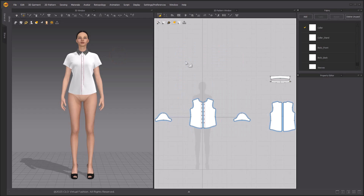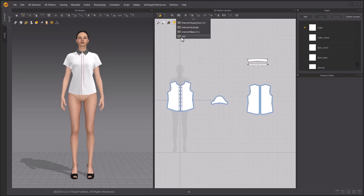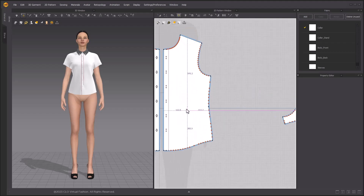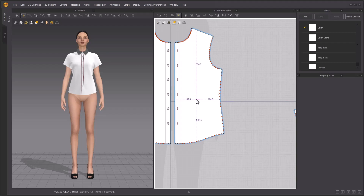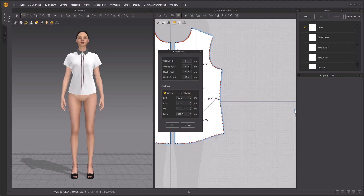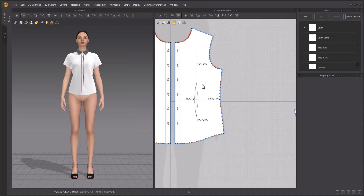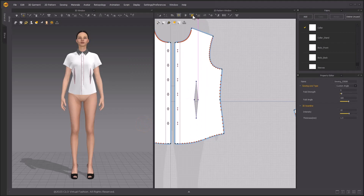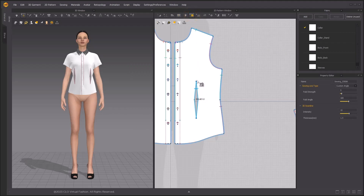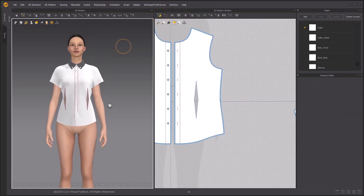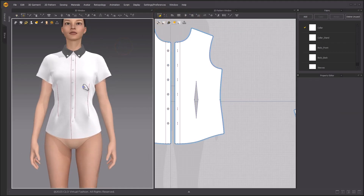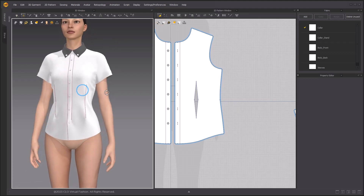Now we are going to add darts to the pattern to make the garment fit the body shape. Select the dart tool. Click a point which is horizontal to the waist point. Click once to input the specific measurements of the dart. Change both the left and right width to 10 millimeters. Preview the position and make sure it's not past the inner shoulder point, then click OK to apply. The dart is a diamond-shaped hole and there will be automatically sewing lines between the segment lines. Now you can see the shirt is closer fitting to the body.